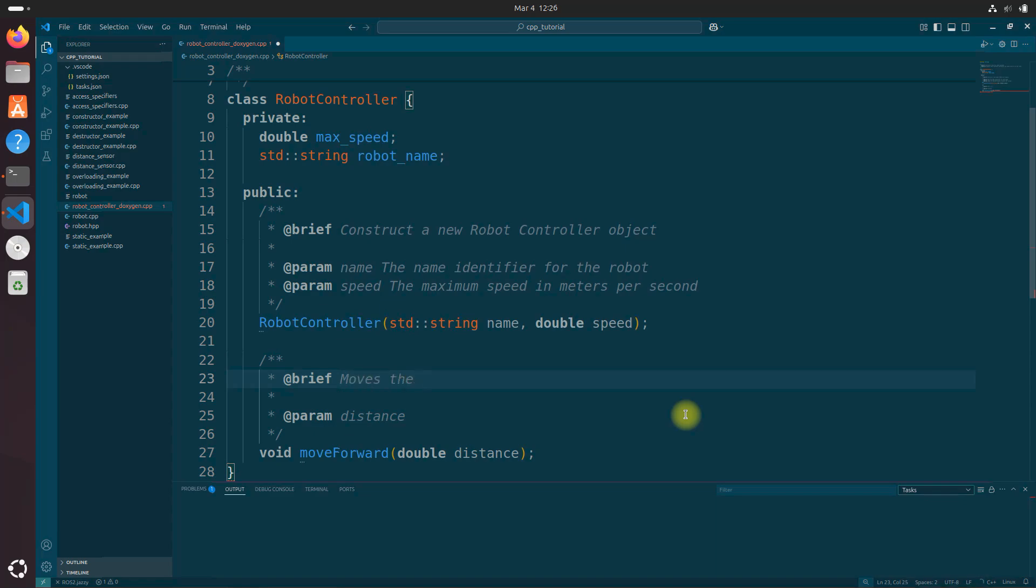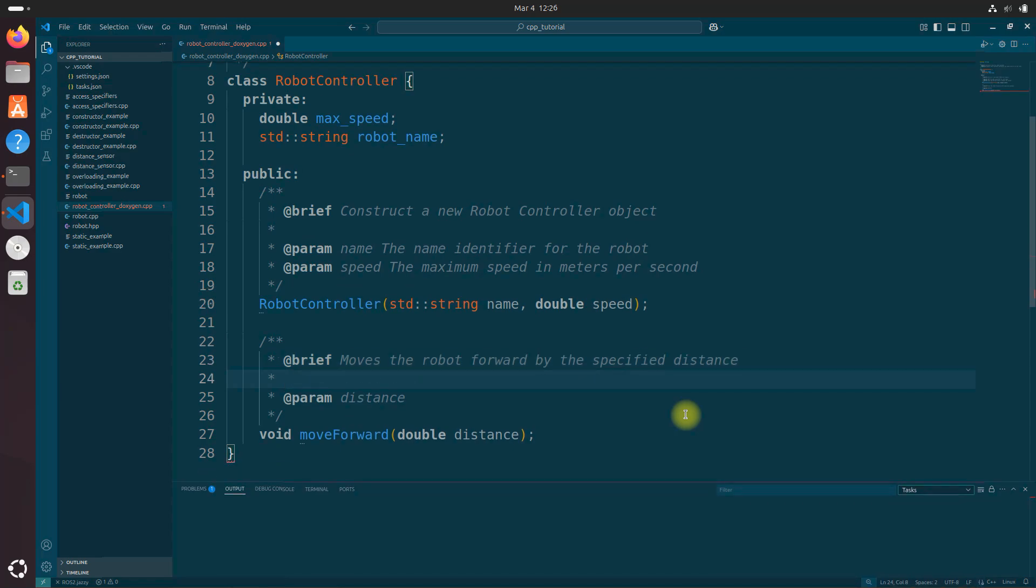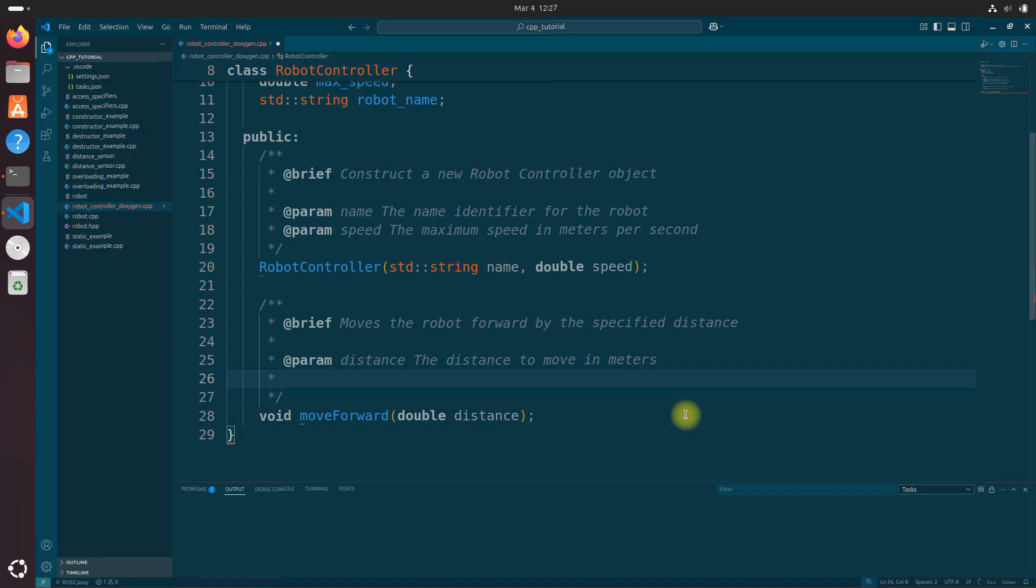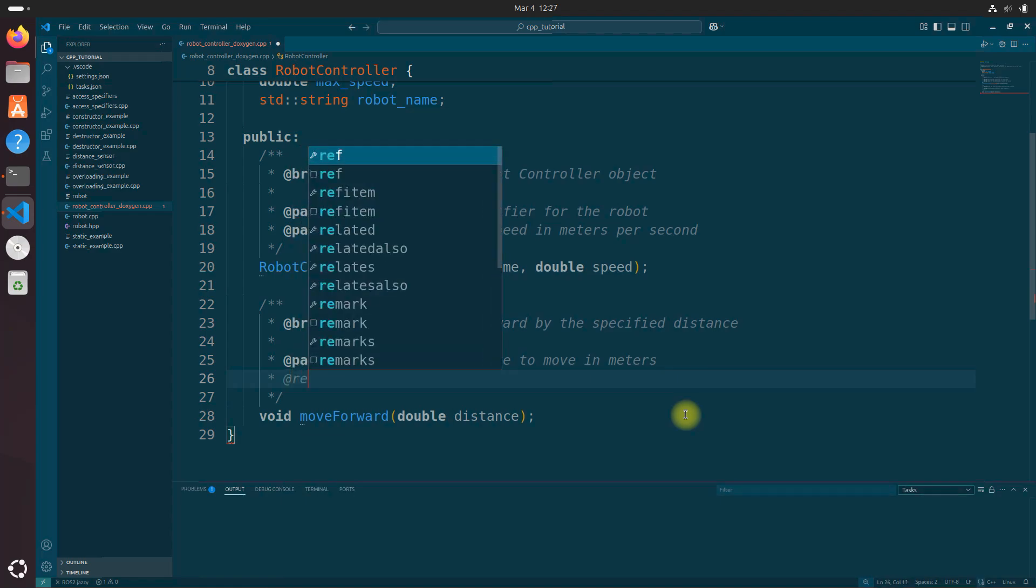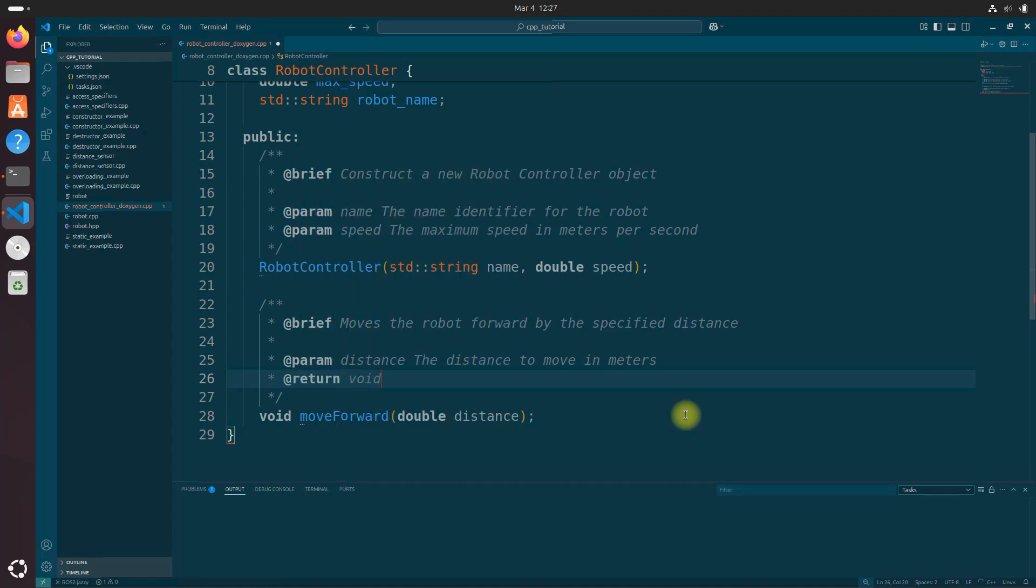And we're going to say moves the robot forward by the specified distance. And distance, we're going to say the distance to move in meters. And let's do return and void. Returns nothing.